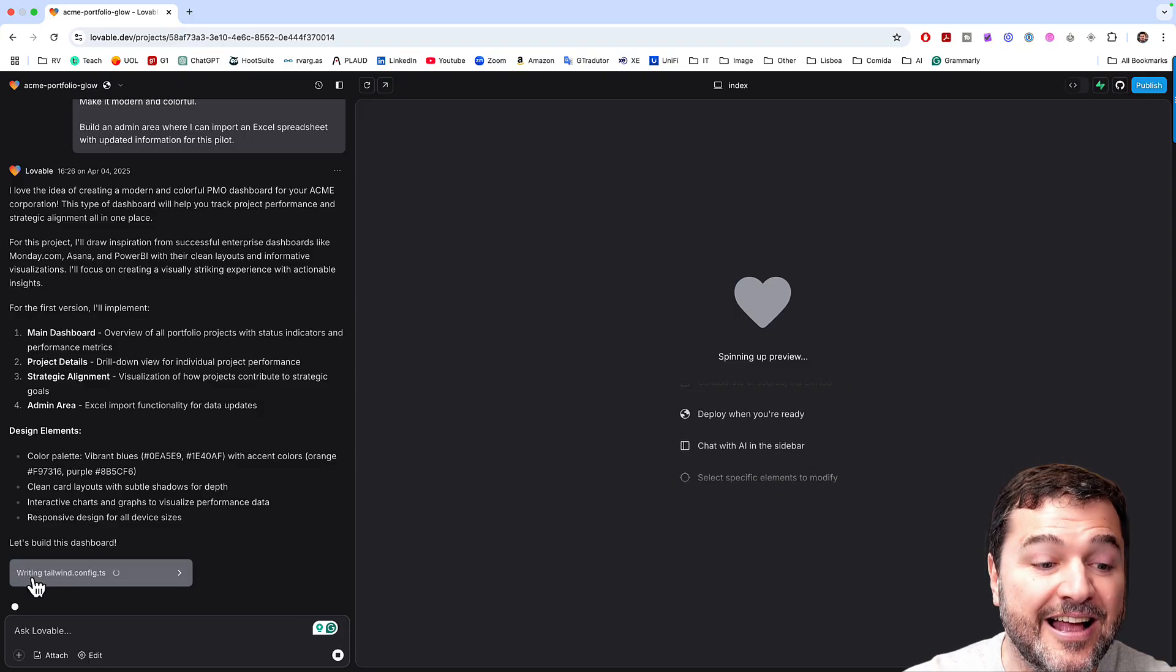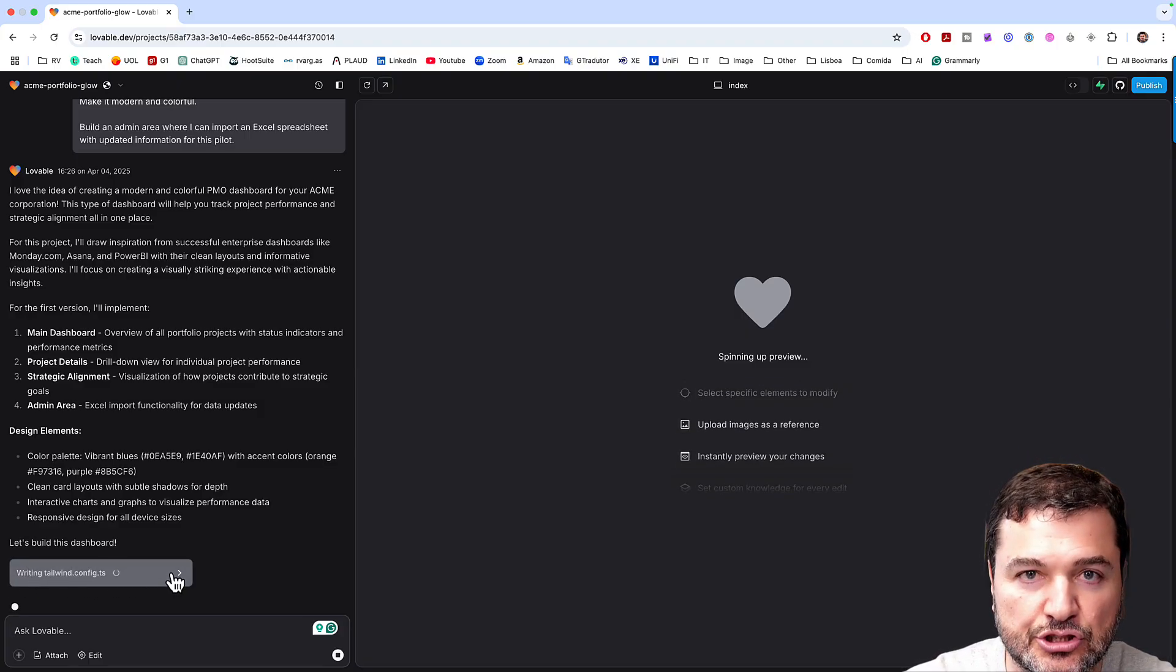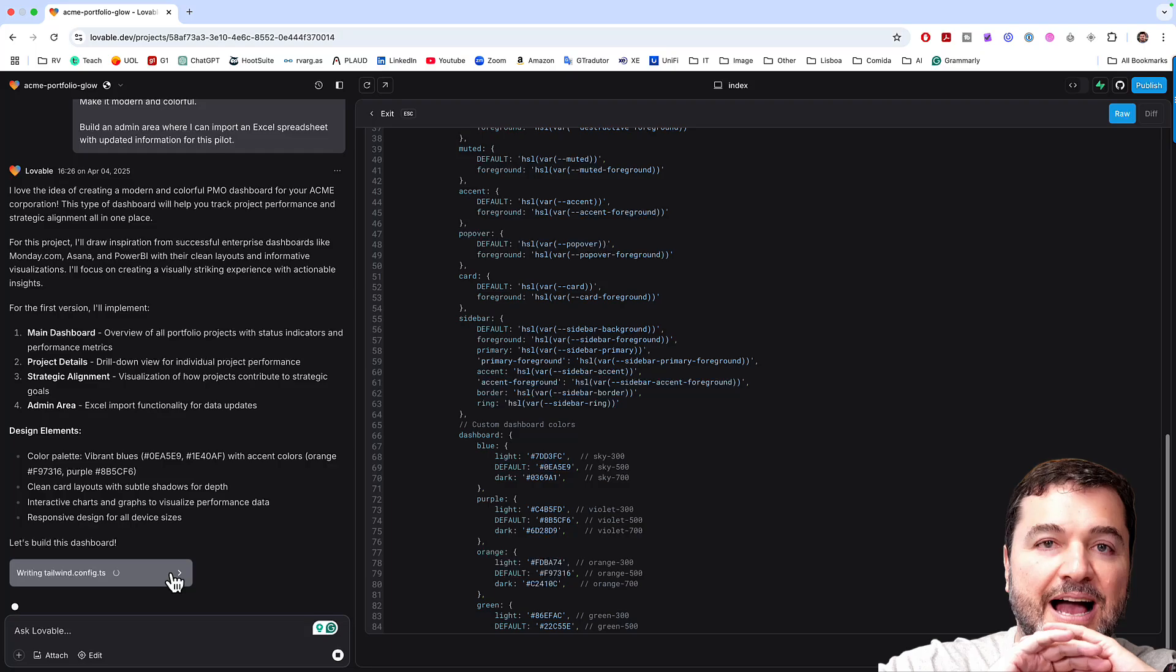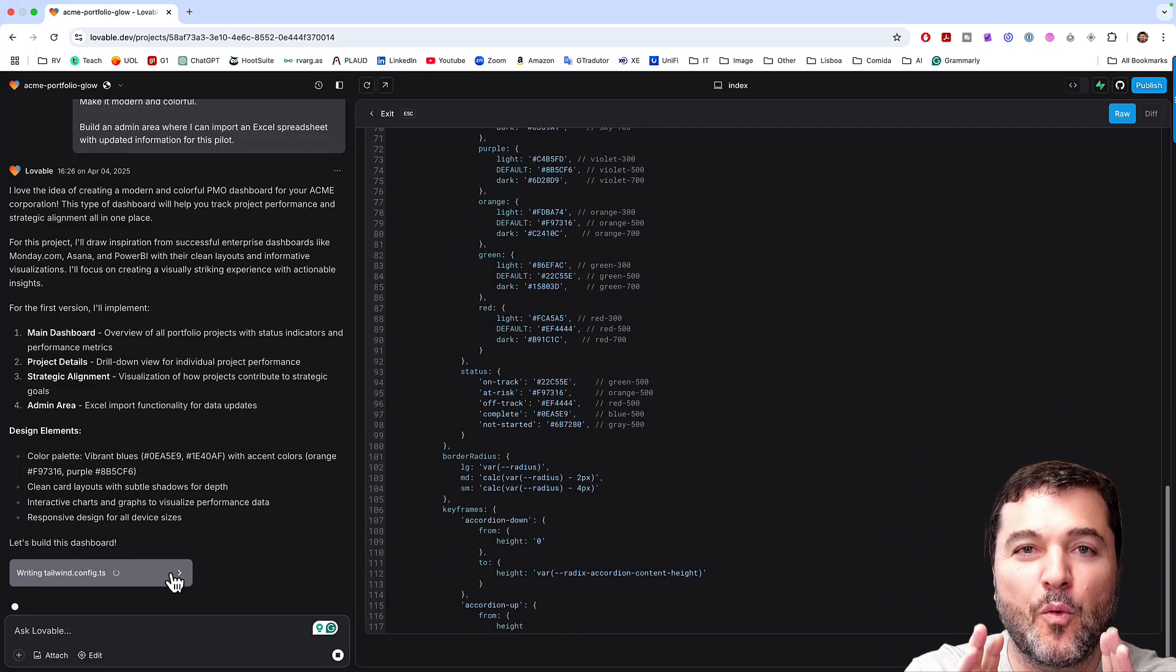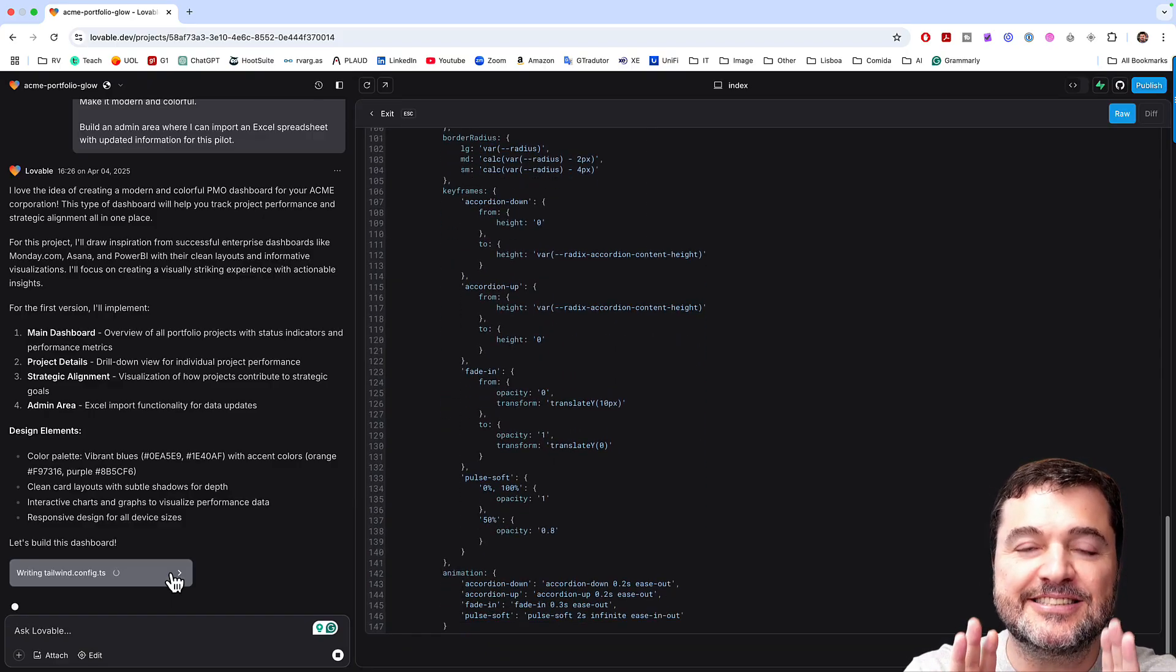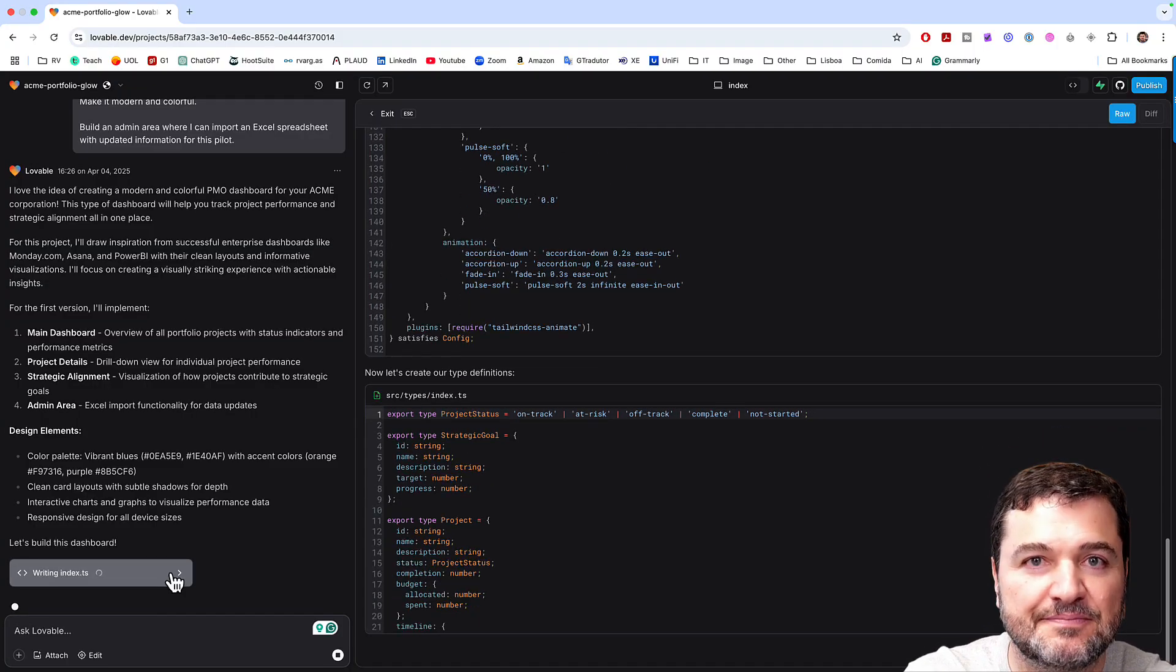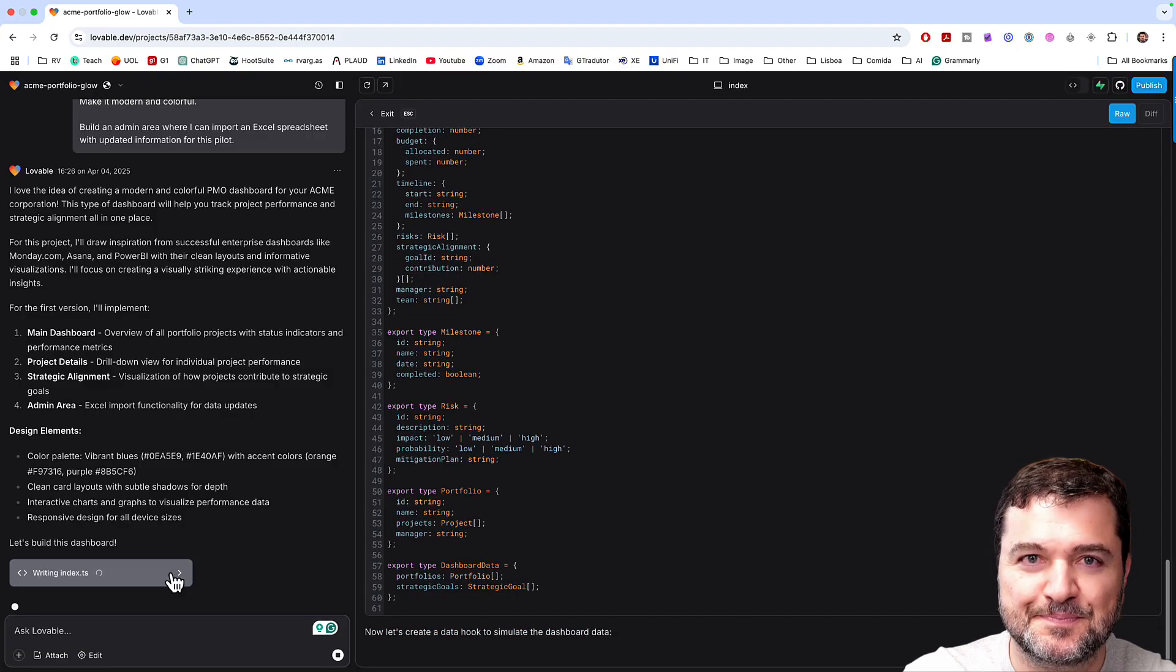And look, it's writing the code for me and I will click here just for you to know. Look, it's coding for me. Look, my hands are here. I'm not developing anything. I pretty much have no idea of what is happening here. So now let's see how the magic happens. Of course, it's not five seconds, but it's quite fast.